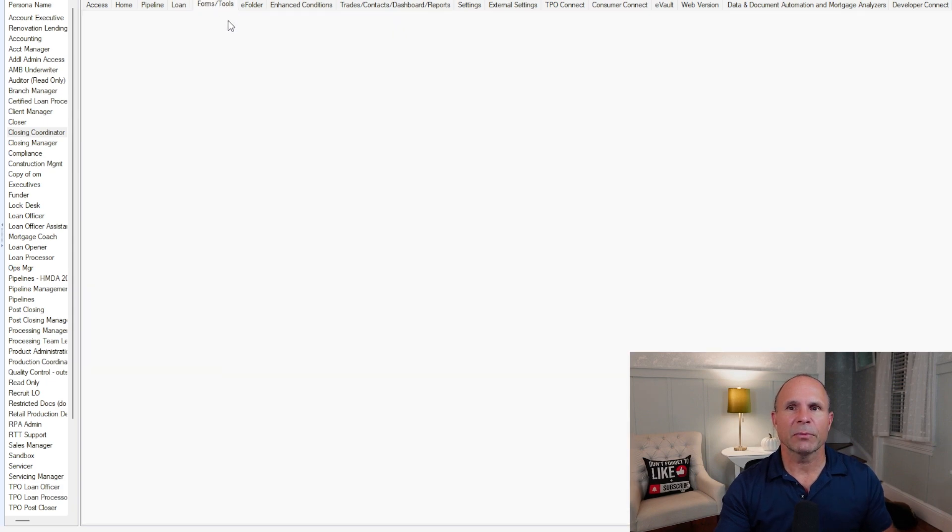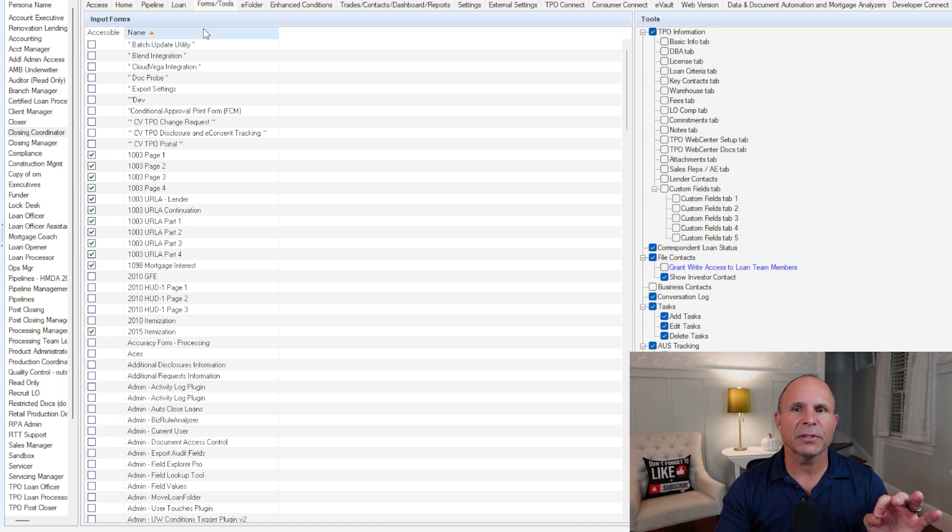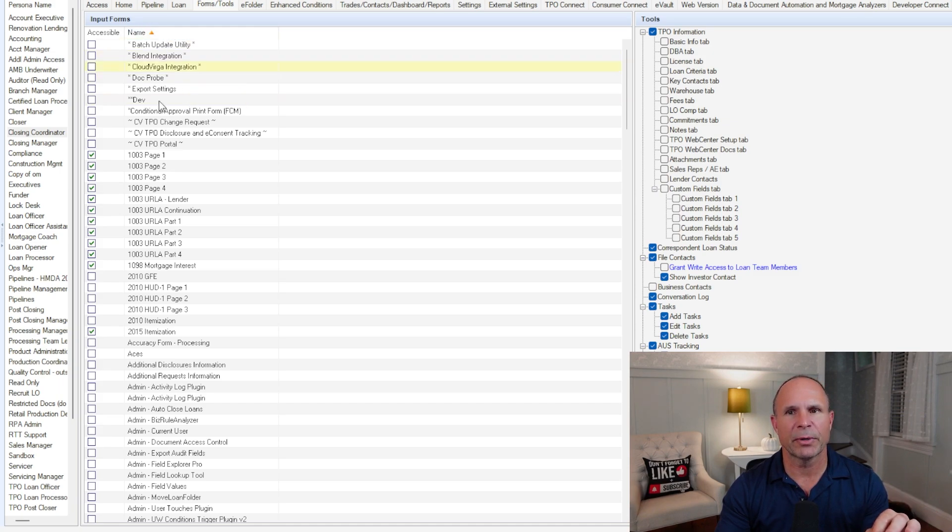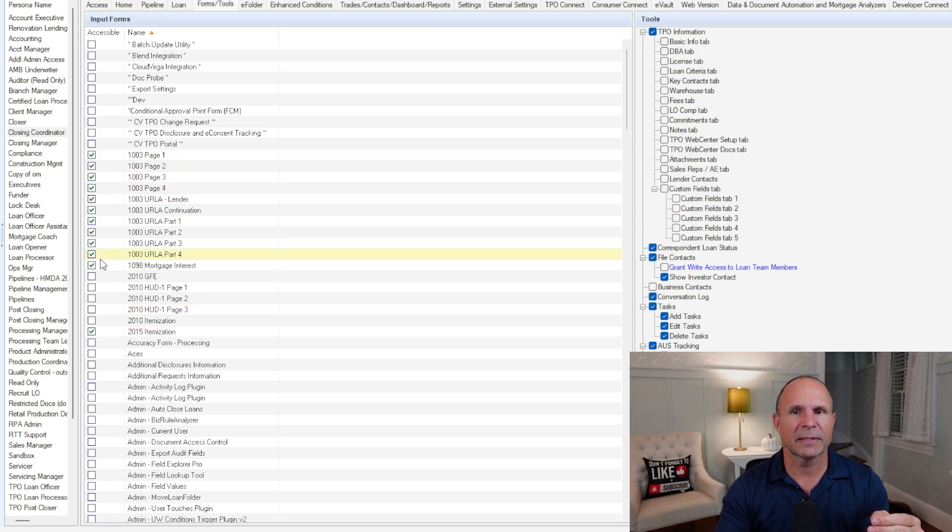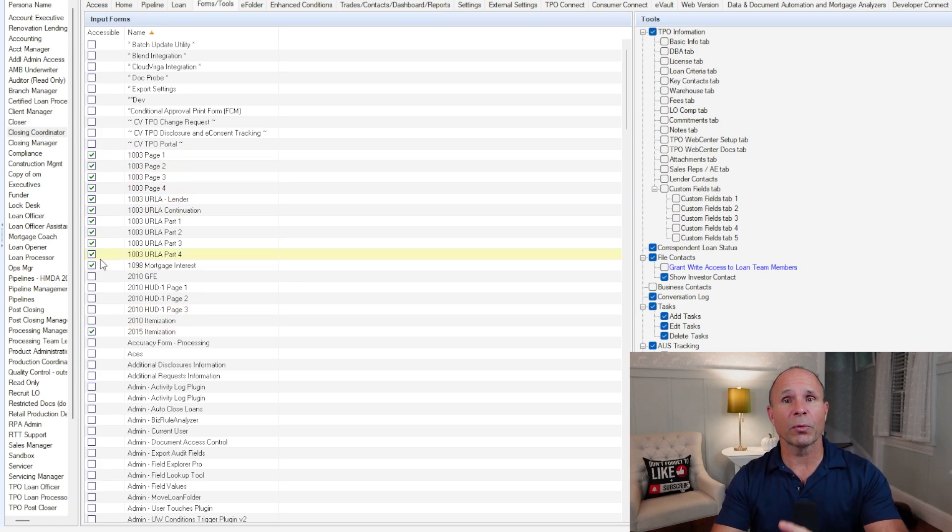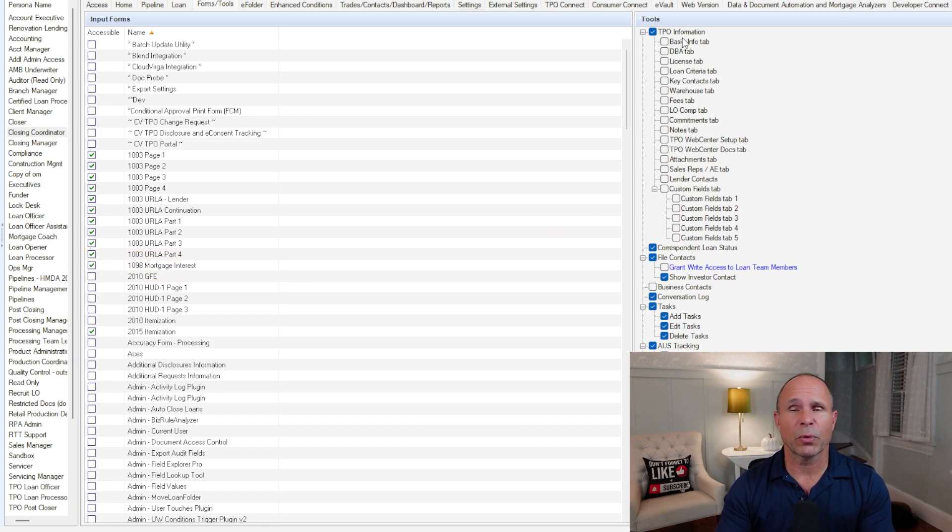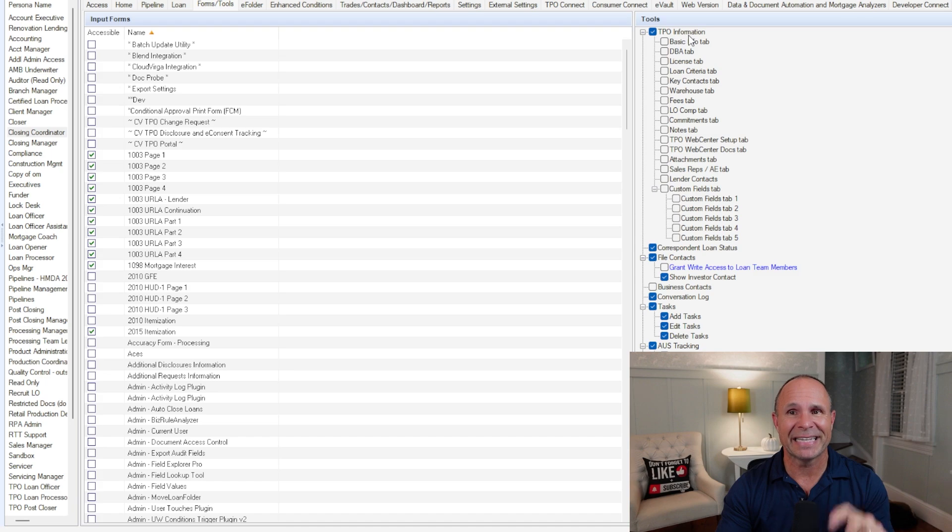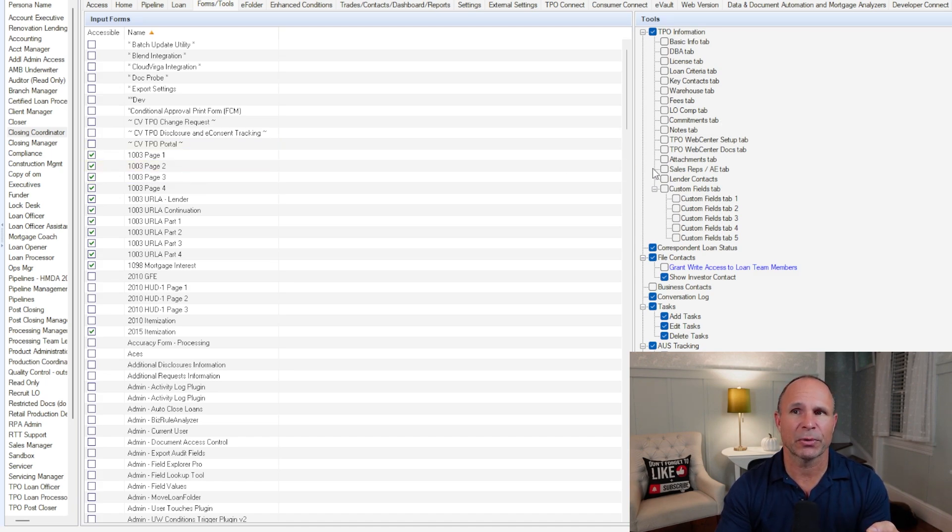When it comes to which input forms or which tools, that's on the forms tools tab. Every single input form is going to be on the left, both standard input forms and custom input forms. Having a checkbox next to them indicates they can see them. Remember, this is only the desktop version. Over on the right, you've got all the tools. Anything with a checkmark means that they can access that tool at the persona level.